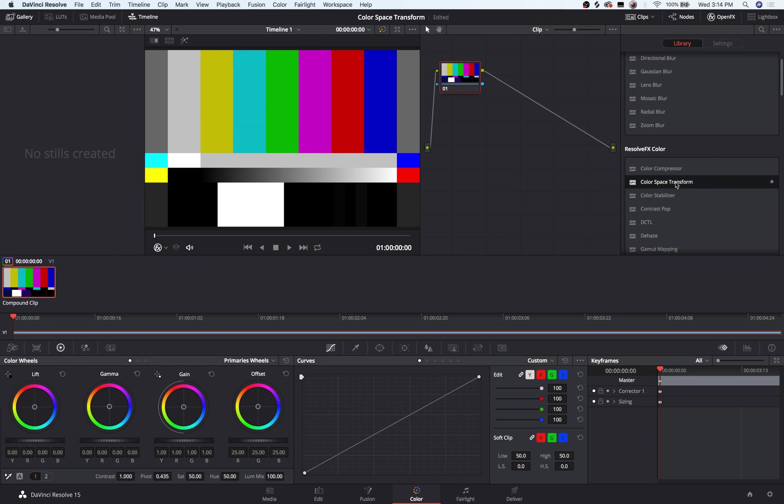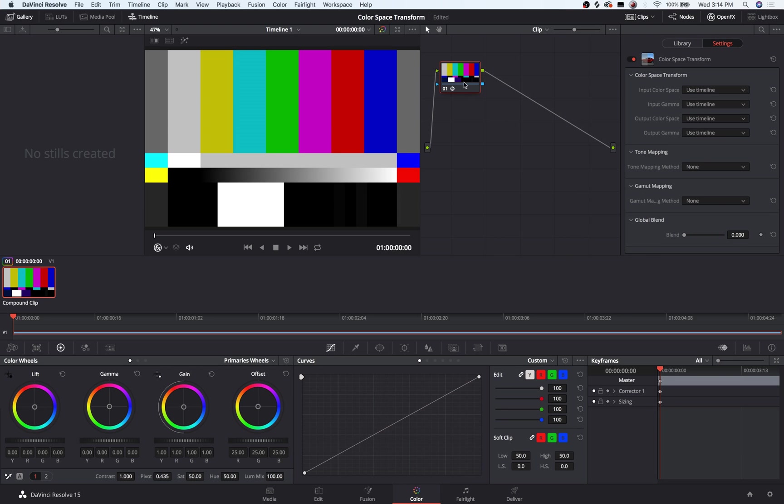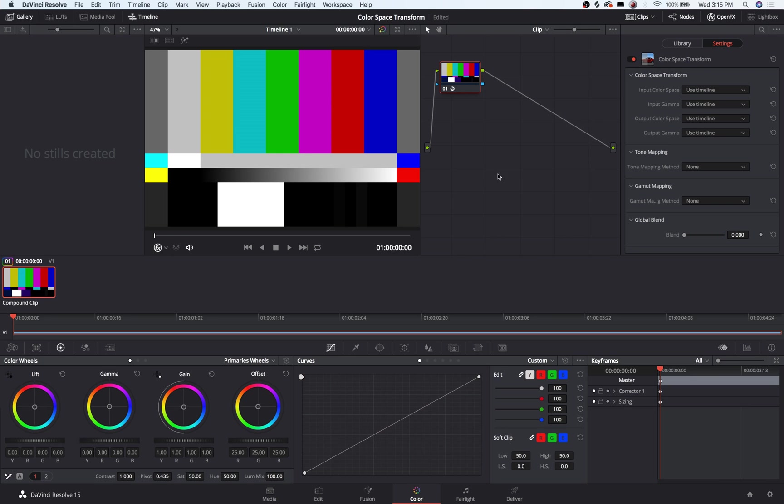Resolve conveniently comes with this thing called Color Space Transform. So you can drag an OFX plugin onto a node here, and the effect will take place. But by default, it's not doing anything. It's taking the Color Space and Gamma of your timeline and turning it into the Color Space and Gamma of your timeline, which logically will do nothing.